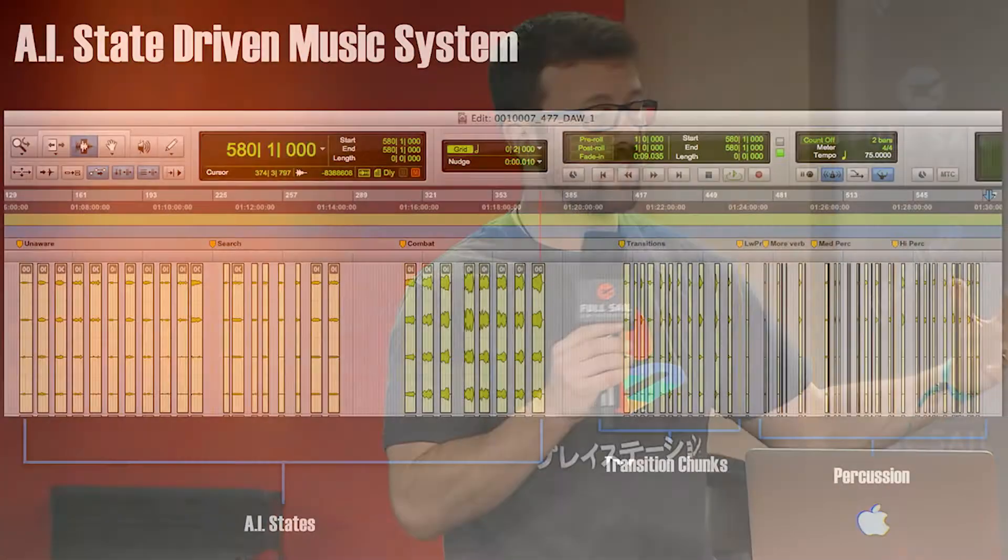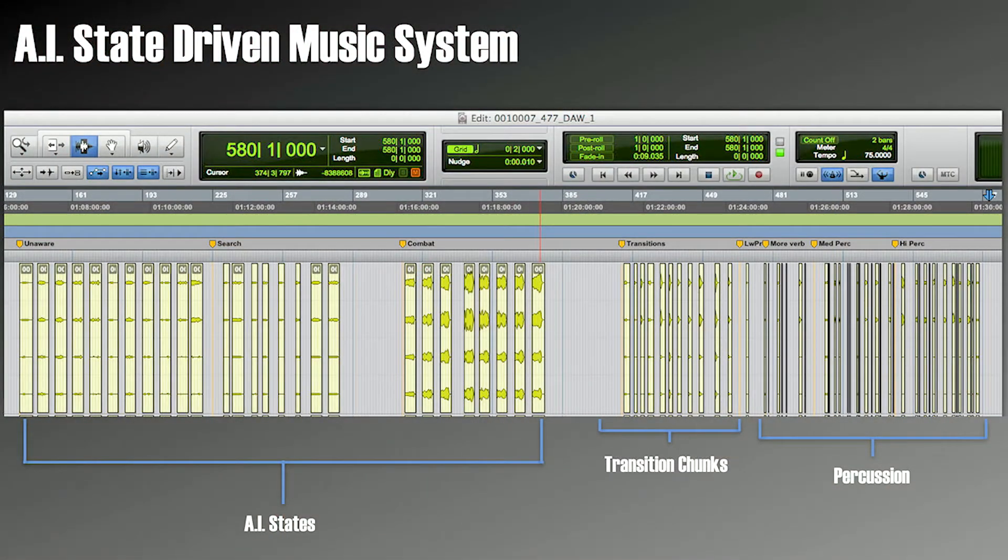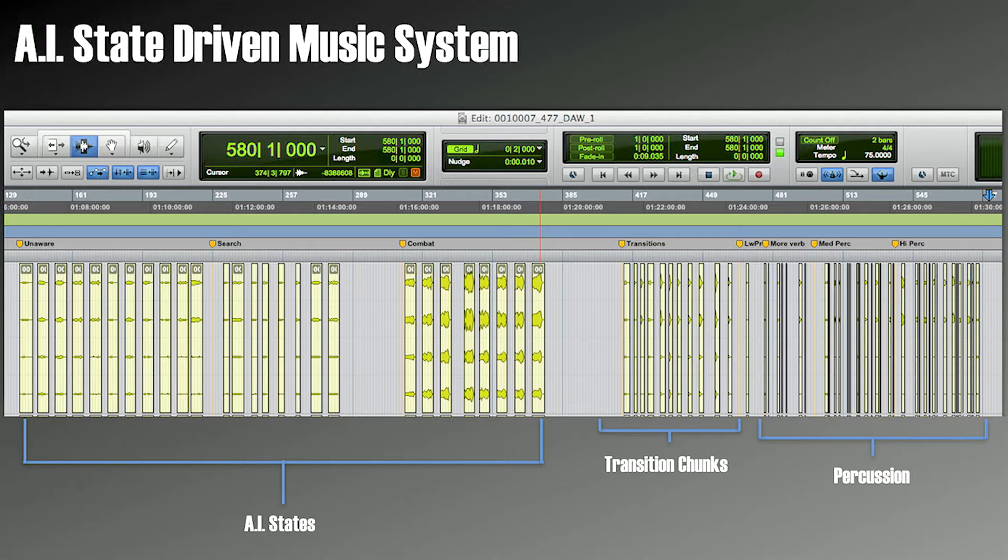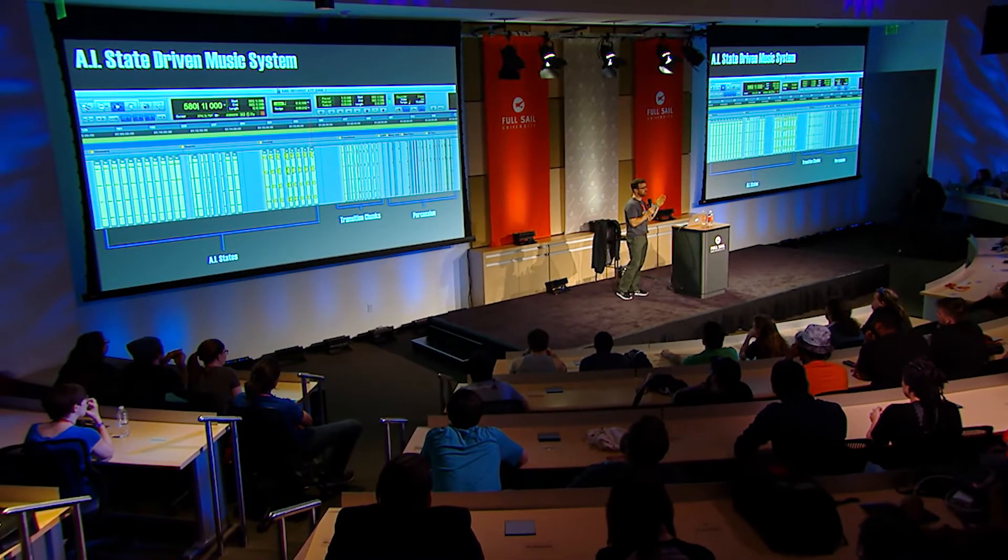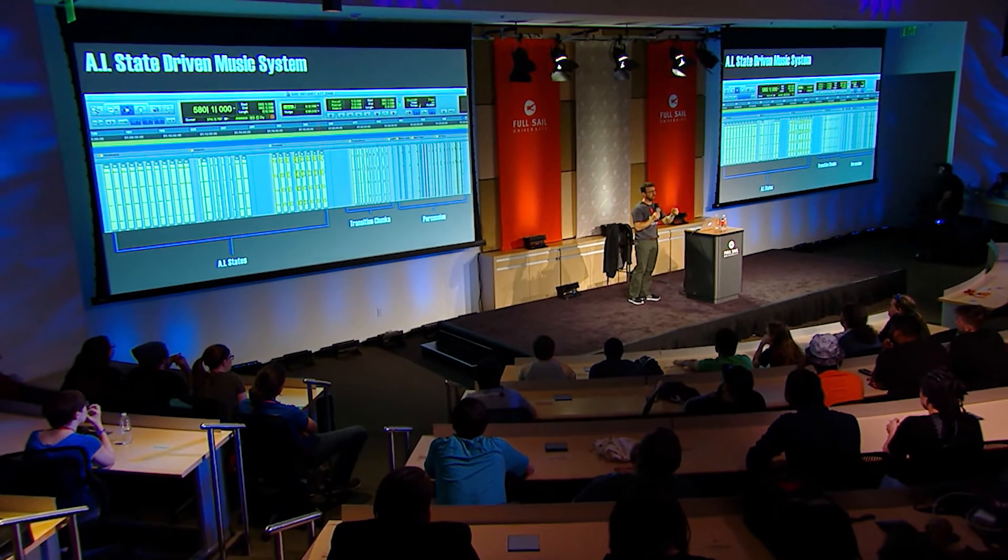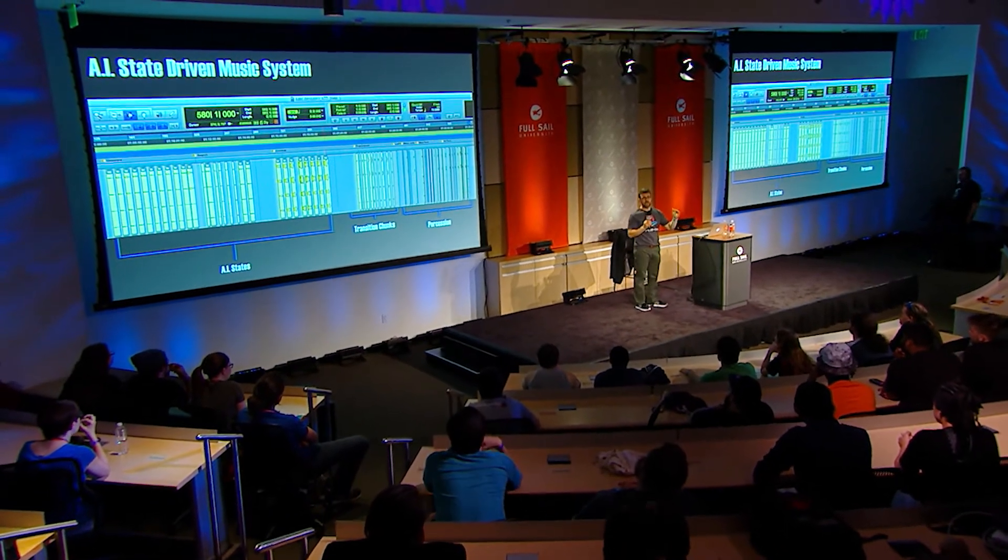So these are the AI states. I don't know if you can read that, but it says, like, unaware on the left, search, combat. And this is live-recorded, big, bold orchestral music. So we cut it up into the smallest chunks possible. These are usually like 8 or 16 bars of music. And then we also have to have transitions that work between the different states. If you've ever tried making interactive music, it's really easy to go up in intensity, because you're interrupting something kind of mellow. So you do it on a bar line, it sounds good.